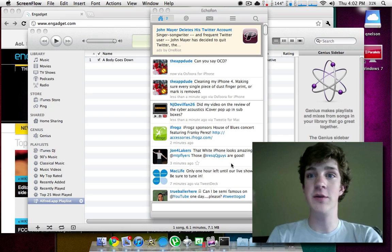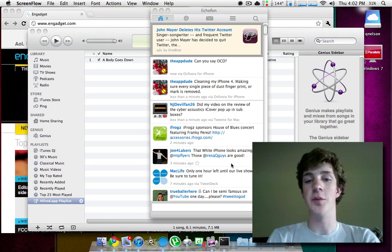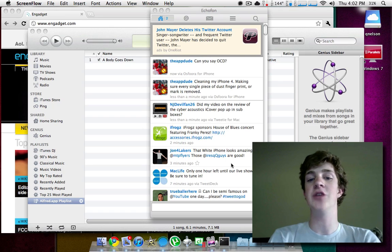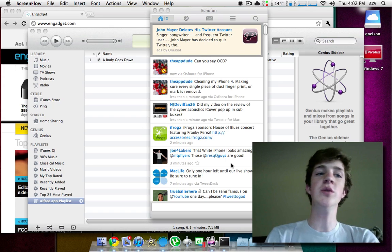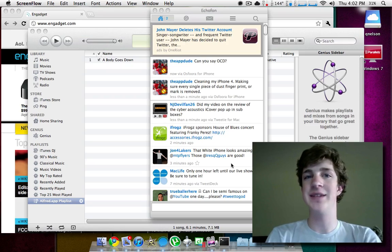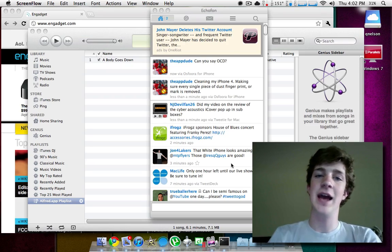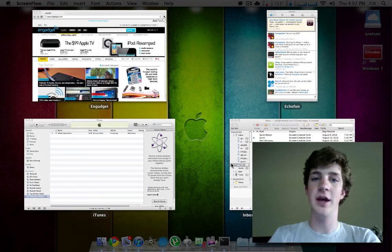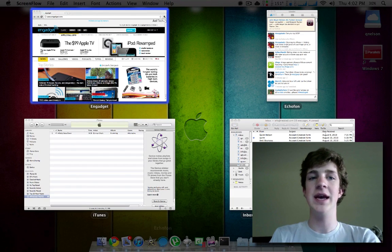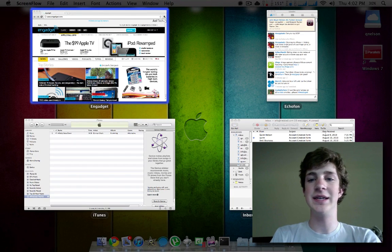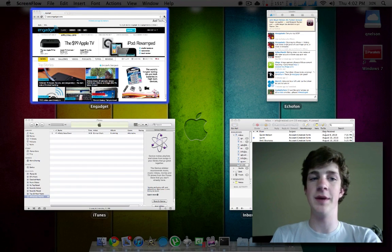Now as you can see right now, I have several applications open and everything is really cluttered. So you can use different applications such as Spaces and Expose, for example, to kind of help manage this. But the fact of the matter is, it still isn't that convenient and I don't find it in the long run to be beneficial.